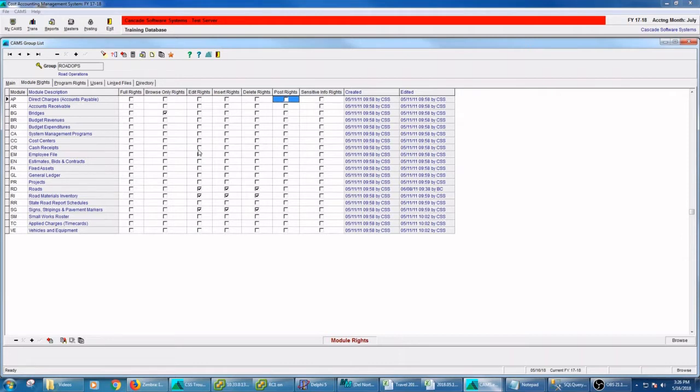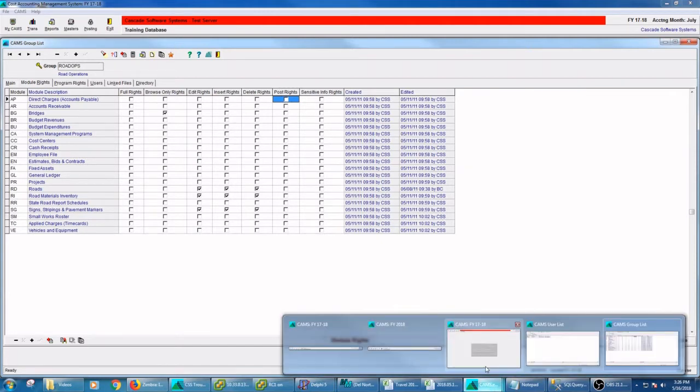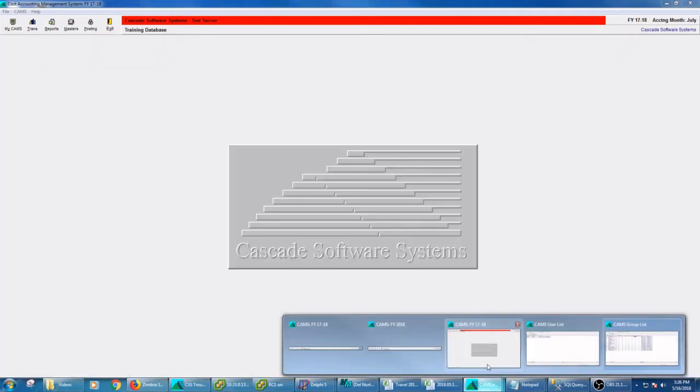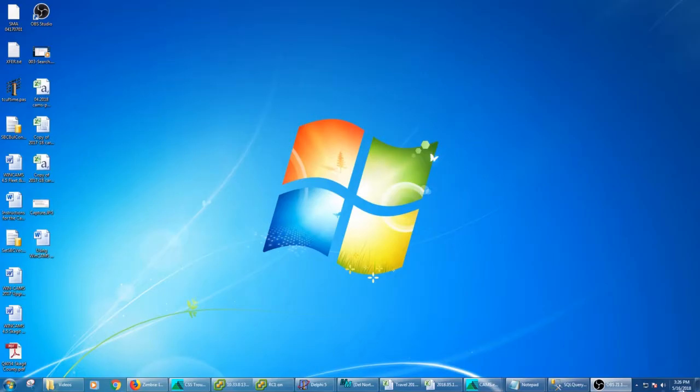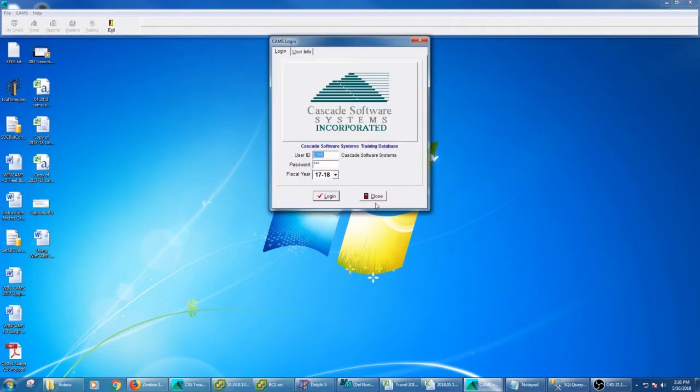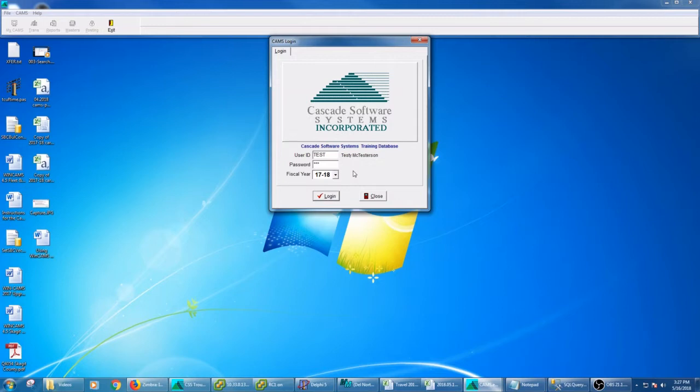So now we can go out and we can try to log in as testee McTesterson. So if I log in as test, you'll also notice that when I put in my user login, as soon as I get it correct, this user info tab pops up and I'm able to change my name or my password, even without being able to go into security.